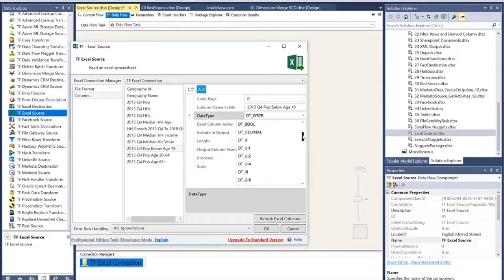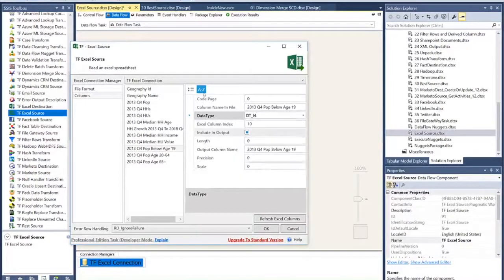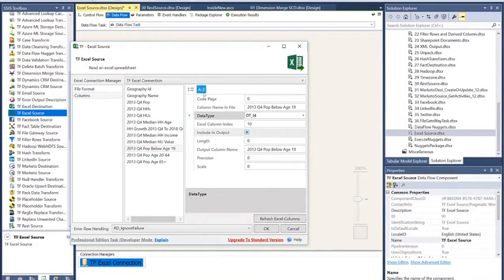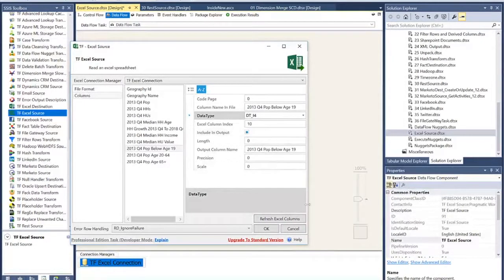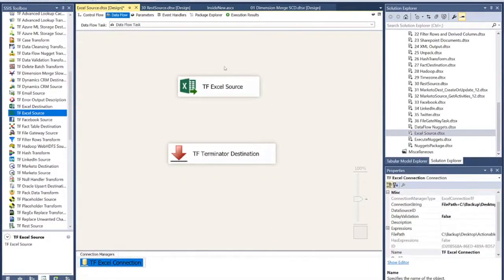And by doing that, it will pull out the correct data type from day one. Oftentimes in reading data out of Excel, you'll find that it does give you grief when it translates the metadata out. By using this component, we take care of all that problem for you. Let me go ahead and hit OK.